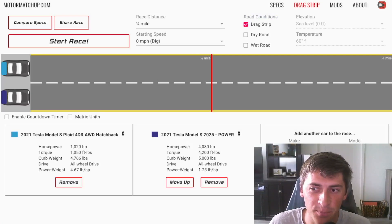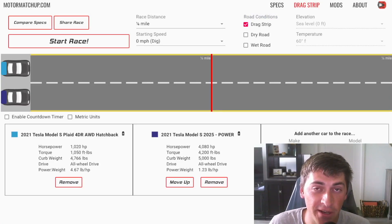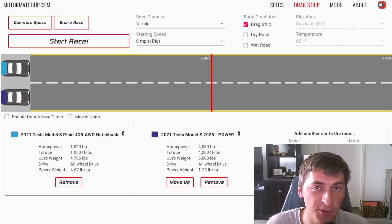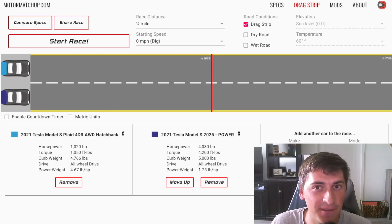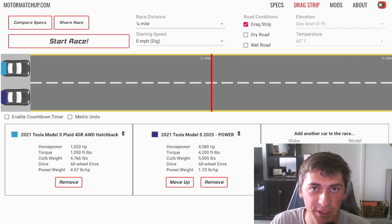I made a Model S Plaid with over 4,000 horsepower and I gave it a 5,000 pound curb weight.